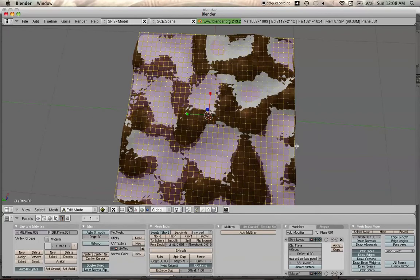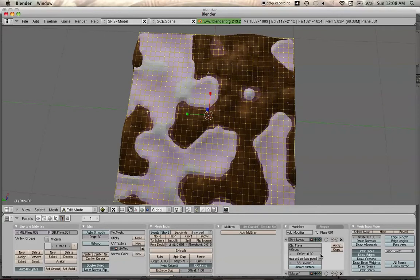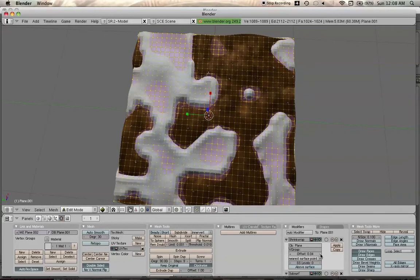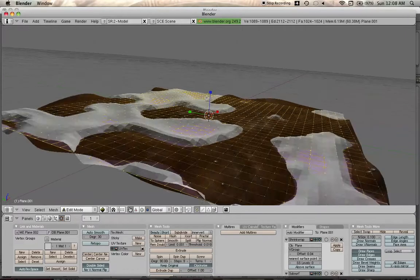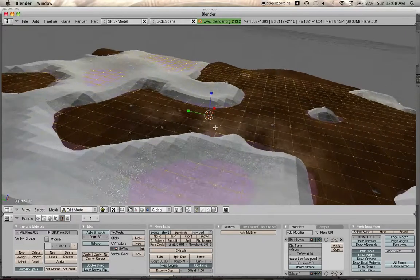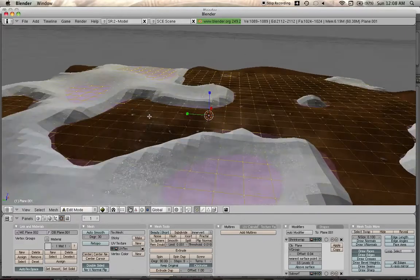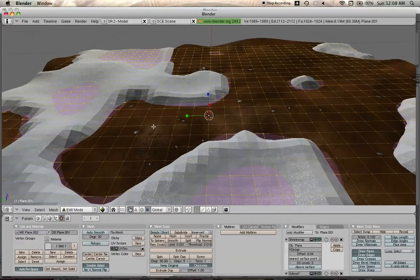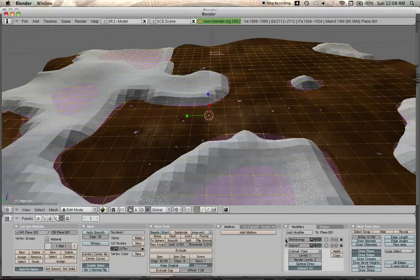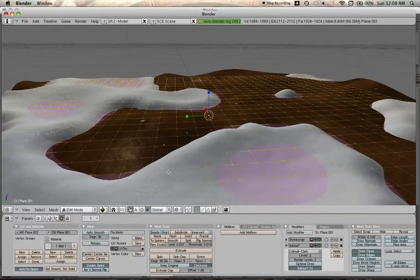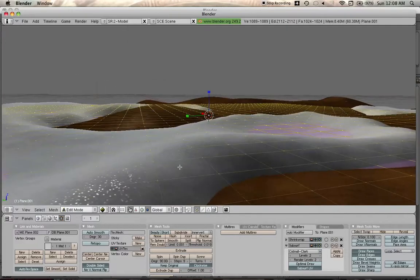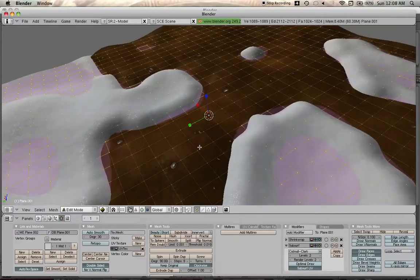Now we add a subsurf modifier. And let's increase the offset to about, however big you want your snowdrifts to be. Let's see. 4 should do it. Let's collapse this. Increase the levels. And set smooth. That looks good.